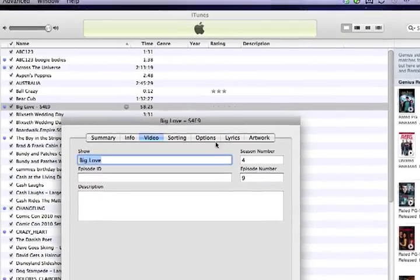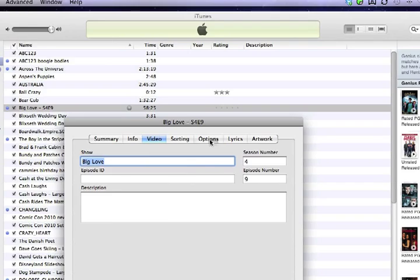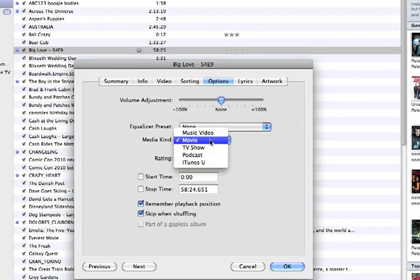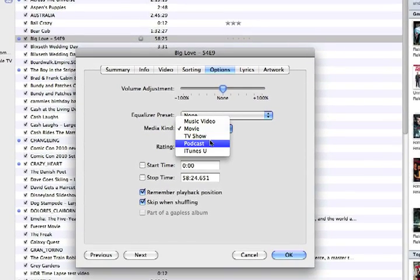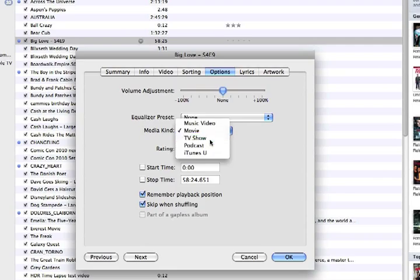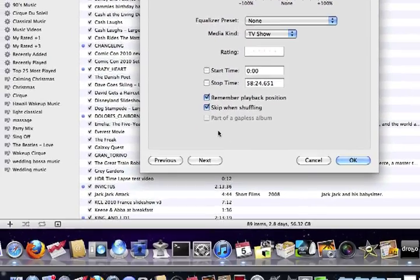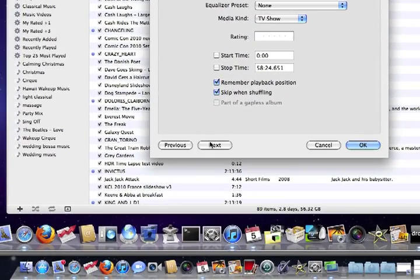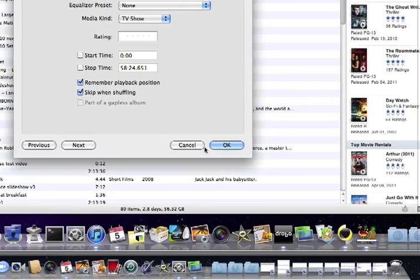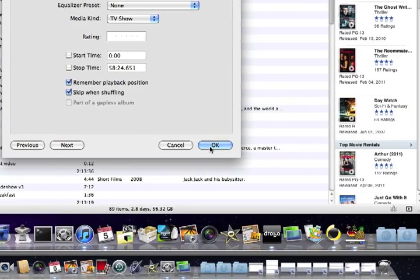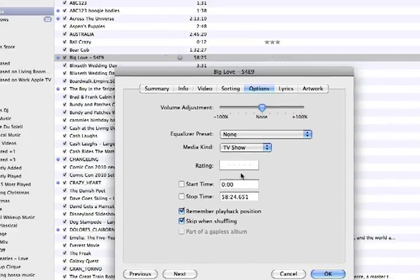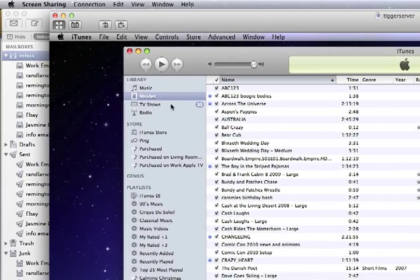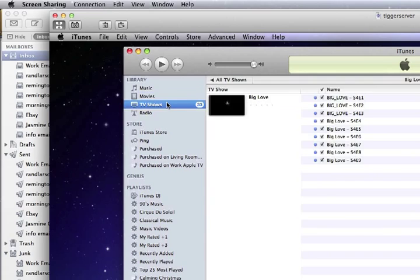And you go over here to the options, and you change it from movie, which comes by default, to TV show. And you can go through next, next, next, if you have a whole bunch. Or you just click on OK, and then it's going to move from movies, and now it's in TV shows.